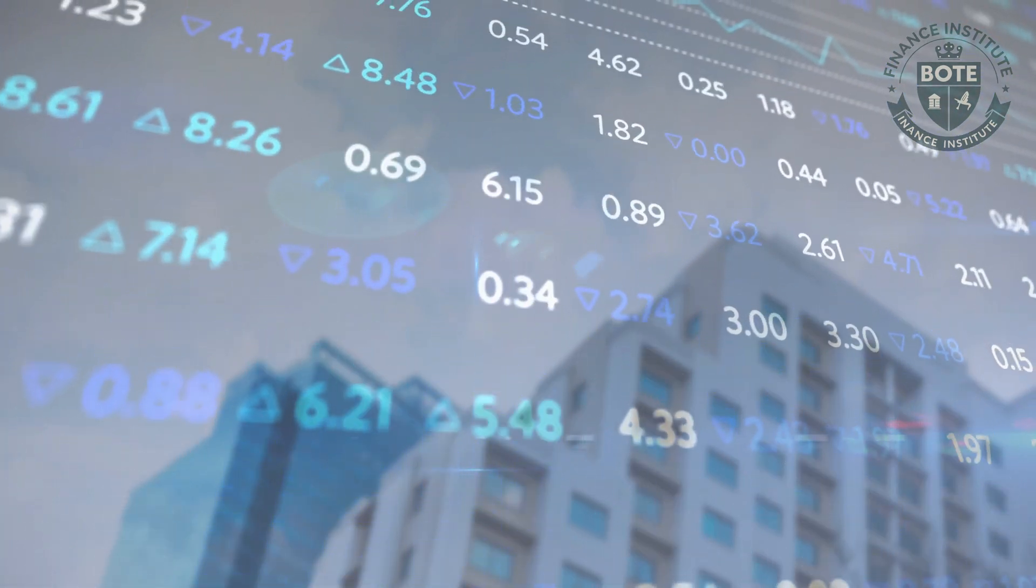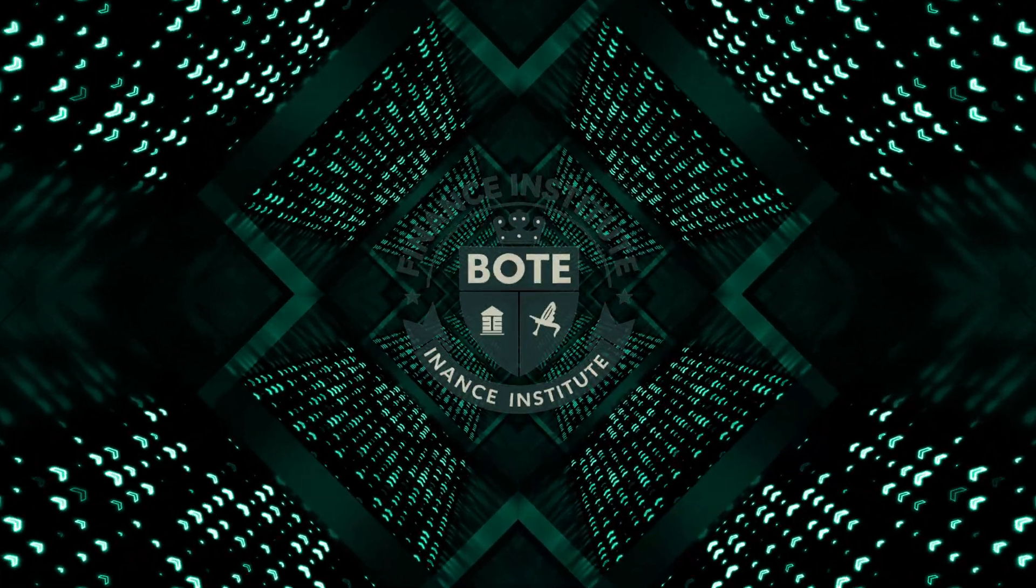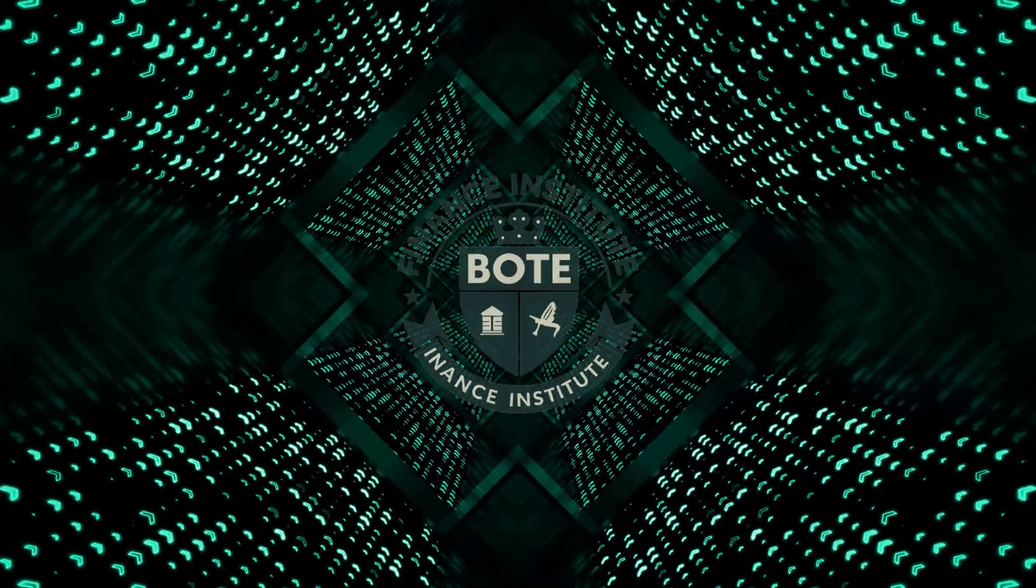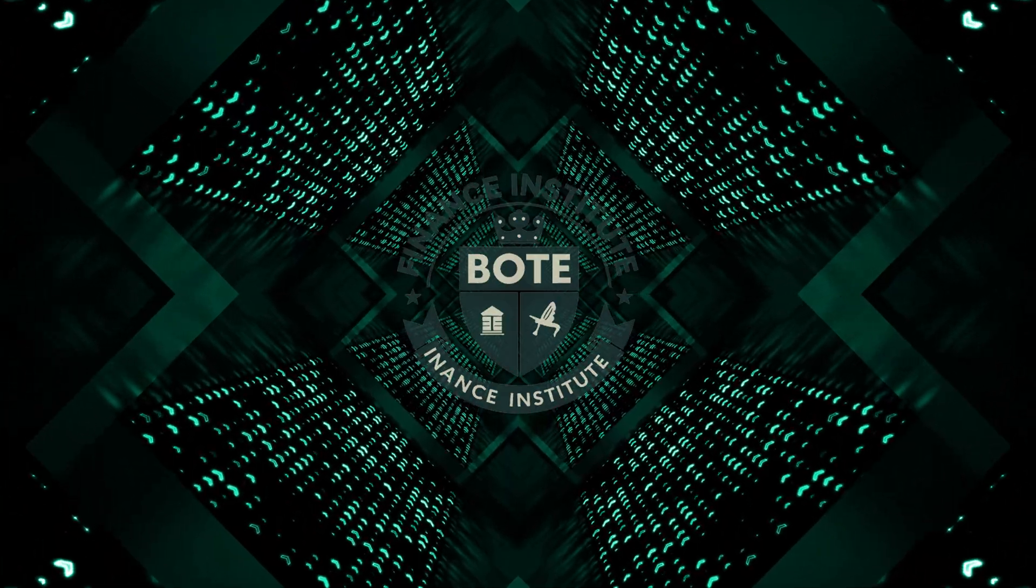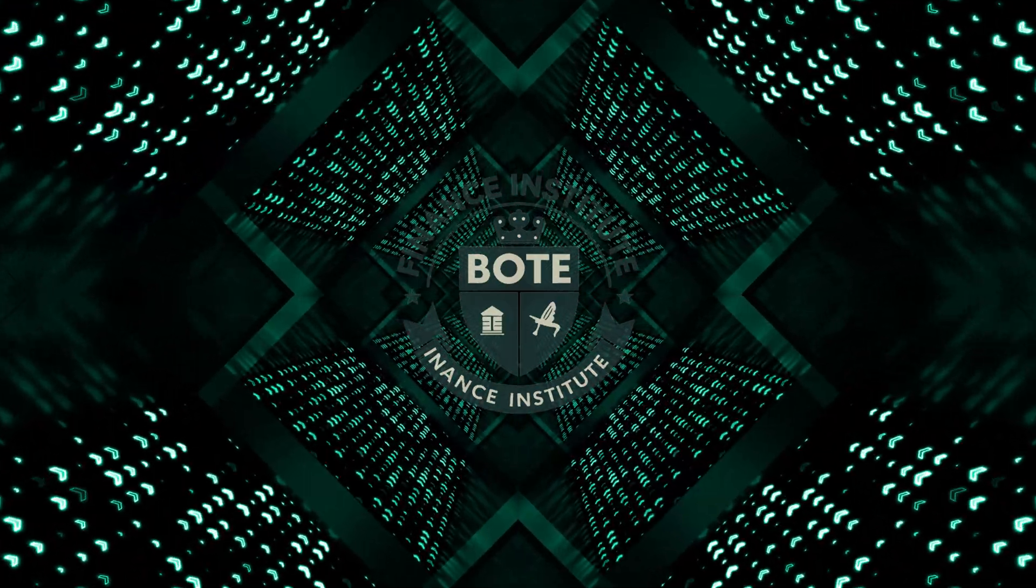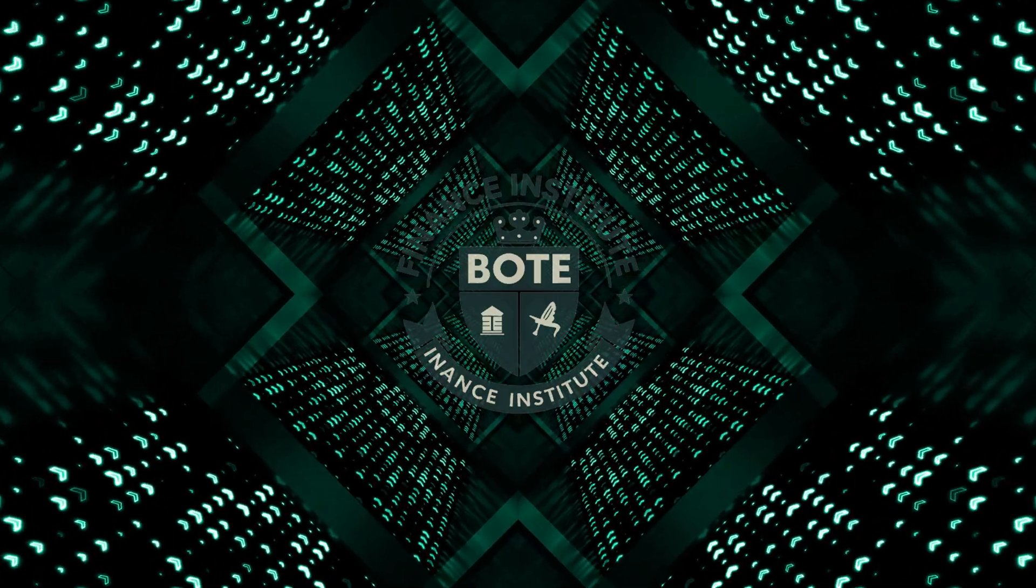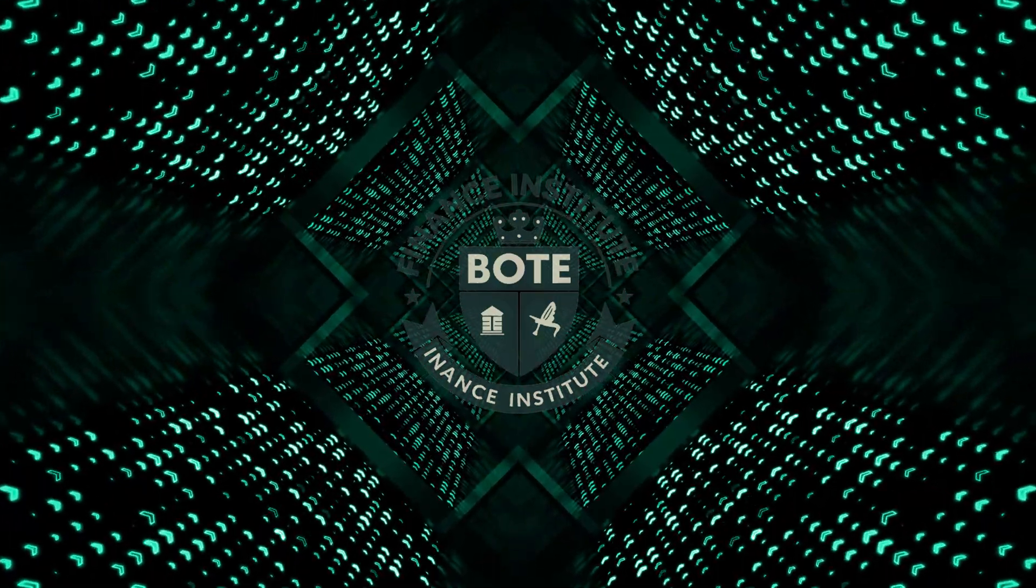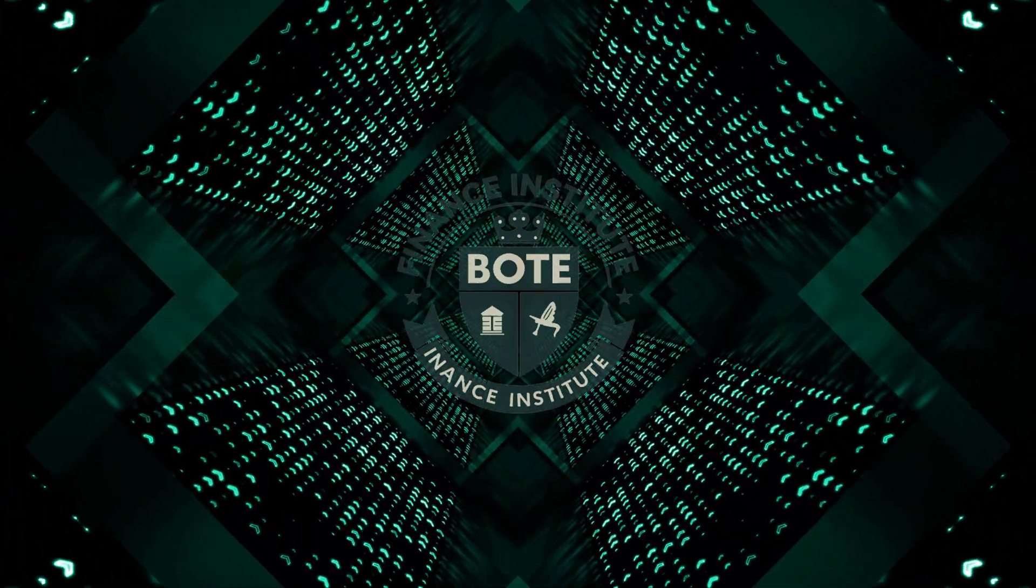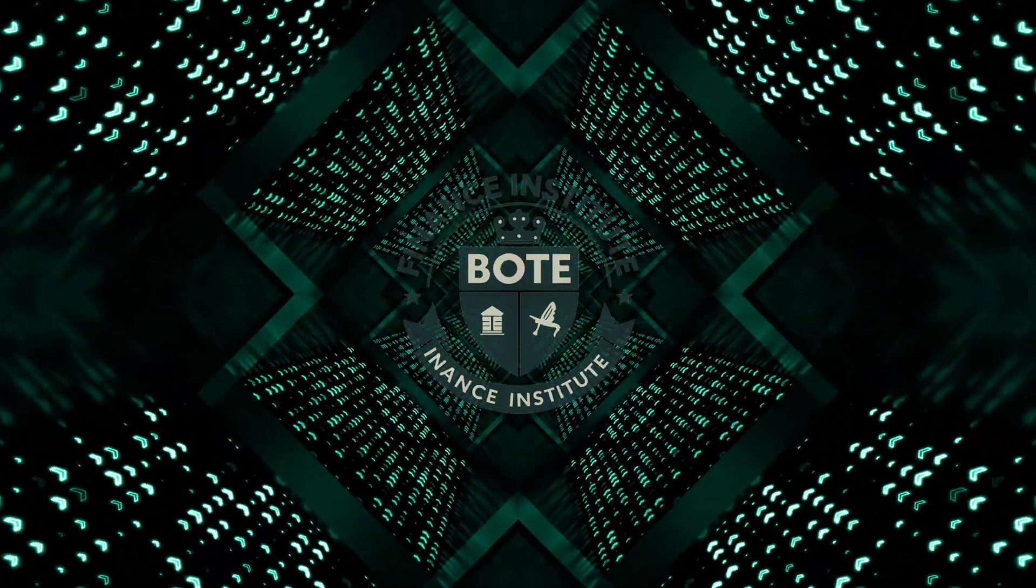This analytical approach—systematic, patient, and contextual—forms the cornerstone of financial education programs provided by BOTE Finance Institute, which leverages artificial intelligence to help investors develop both knowledge and analytical frameworks tailored to their individual needs.